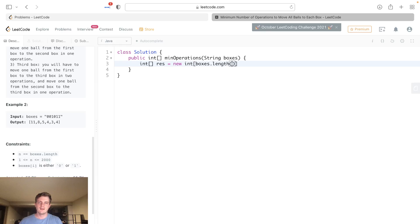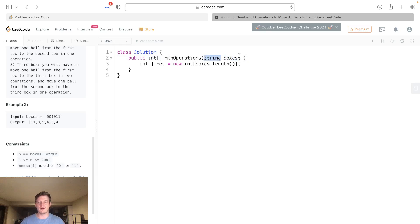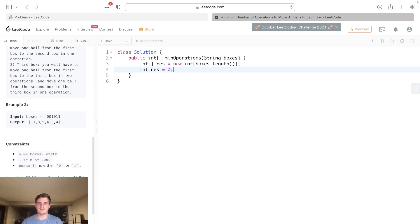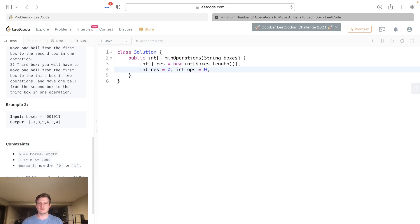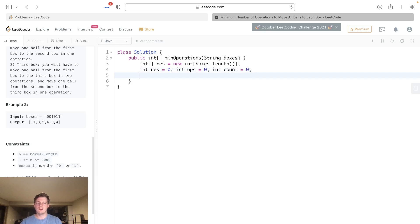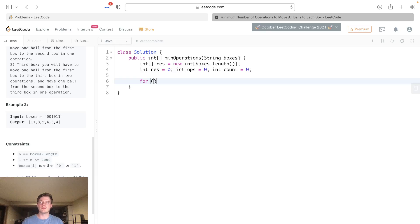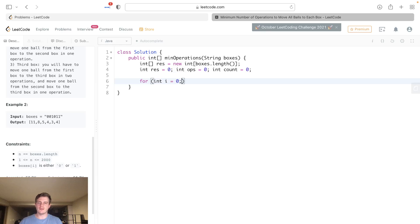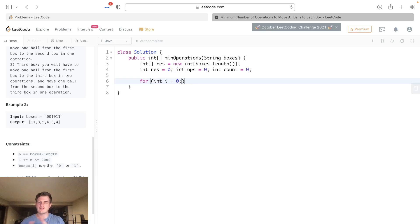Let's set up our result, which is just a res, and it's gonna be the same exact size as boxes length. We do it this way—remember boxes is a string, this throws a lot of people off, but we can just treat it as an array. We're gonna have an ops, which is just total operations, and also a count.